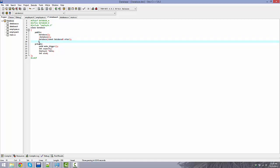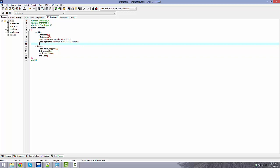We're also going to overload some operators: operator= taking a const Database& other. This is very similar to the copy constructor above, but there are some small differences that I'll go over when we get to the implementation of the functions.